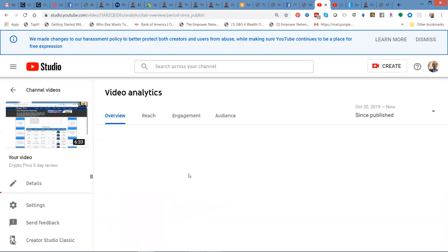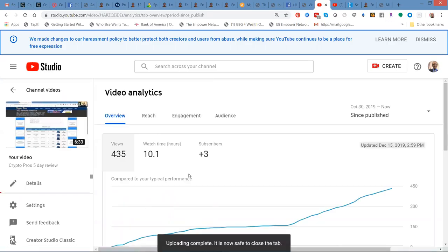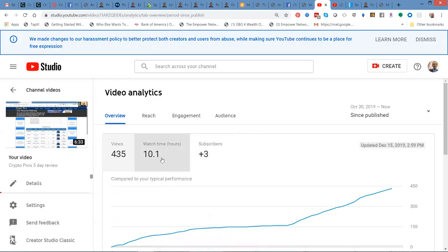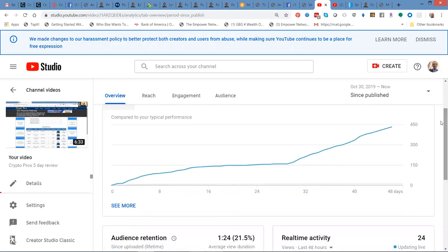Hopefully you should be able to hear me okay. You'll see I had 435 views. There's 10 hours, 10 hours of people watching this video.